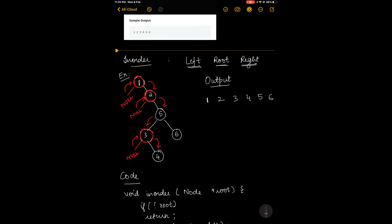Once 3 is printed, we'll move on to its right child, which is 4. Now root equals 4. We check for its left child, which is null, so we'll be printing 4. After 4 is printed we check for its right child, which is also null. We then move back to 4, back to 3, and from here back to 5, whose parent node is 5.